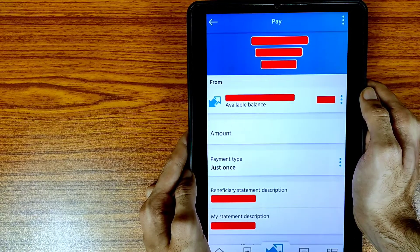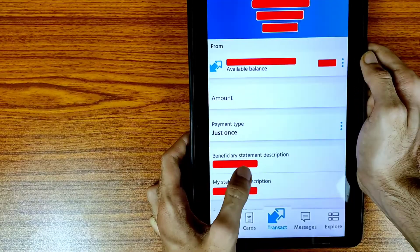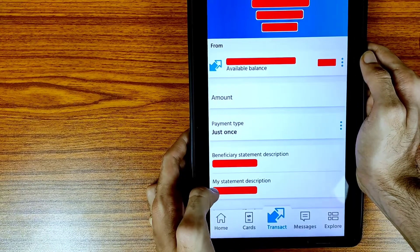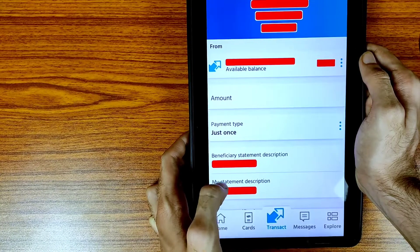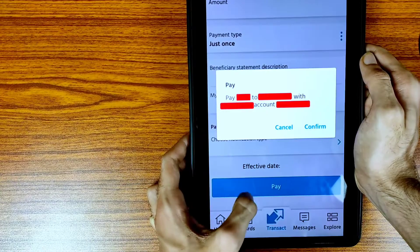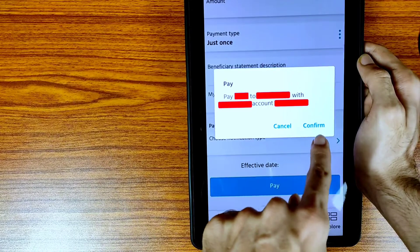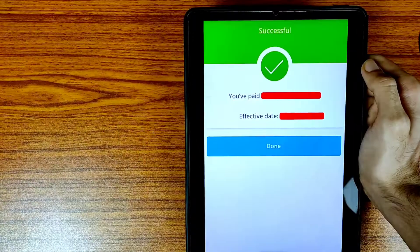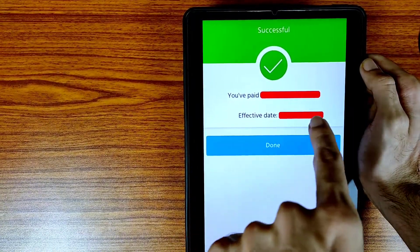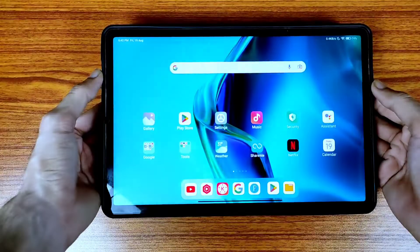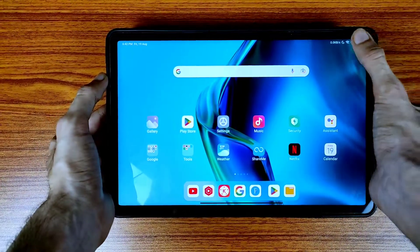Enter the amount you want to transfer and choose your frequency. I recommend using the Just Once option. You can also write a statement description if you want. Tap the Pay icon, then confirm your details by tapping the Confirm icon. The payment will be processed and the effective date will be shown.